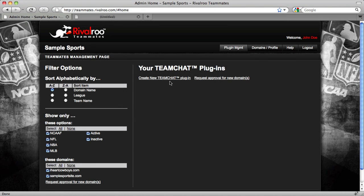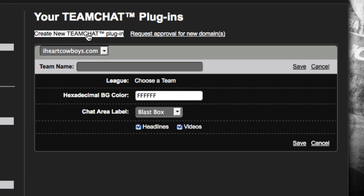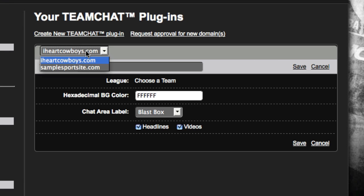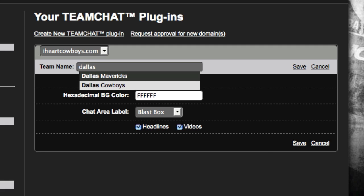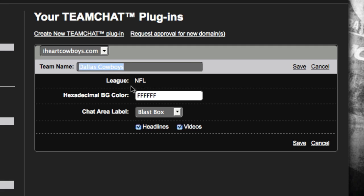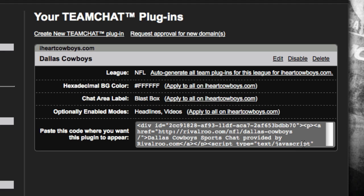On the Plugin Management page, click the Create New Plugin link found at the top of the right column. A plugin table will appear. Each plugin can be assigned to one team. iHeartCowboys is a Dallas Cowboys fan site, so start typing Dallas Cowboys into the team name field. Predictive text will present options for you to choose from. Choose Dallas Cowboys, confirm the other settings, and click Save. We just created our first Dallas Cowboys plugin for the iHeartCowboys.com website.